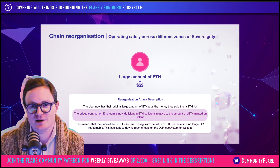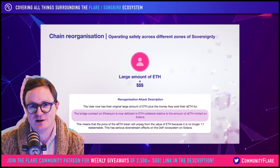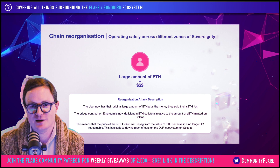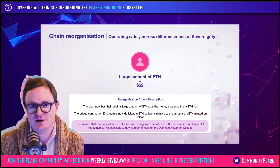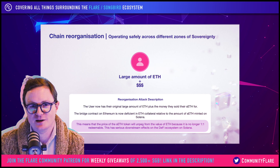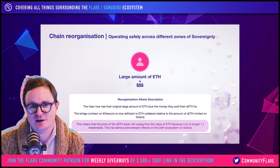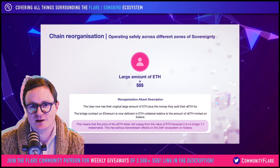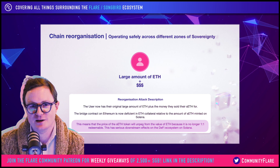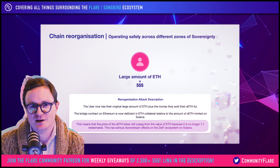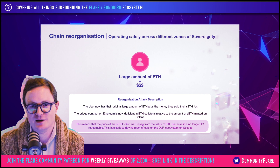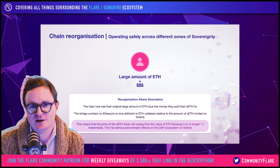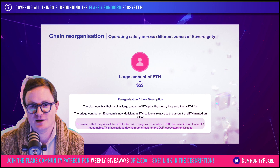The problem is the bridge contract is now deficient in ETH collateral relative to the amount of minted wrapped ETH. This means that the wrapped ETH — the sETH on Solana — will unpeg from the value of ETH because it's no longer one-to-one backed. This has major downstream effects on the DeFi ecosystem on the chain that is reliant on the consensus of the other chain, in this case Solana being reliant on the consensus of Ethereum.